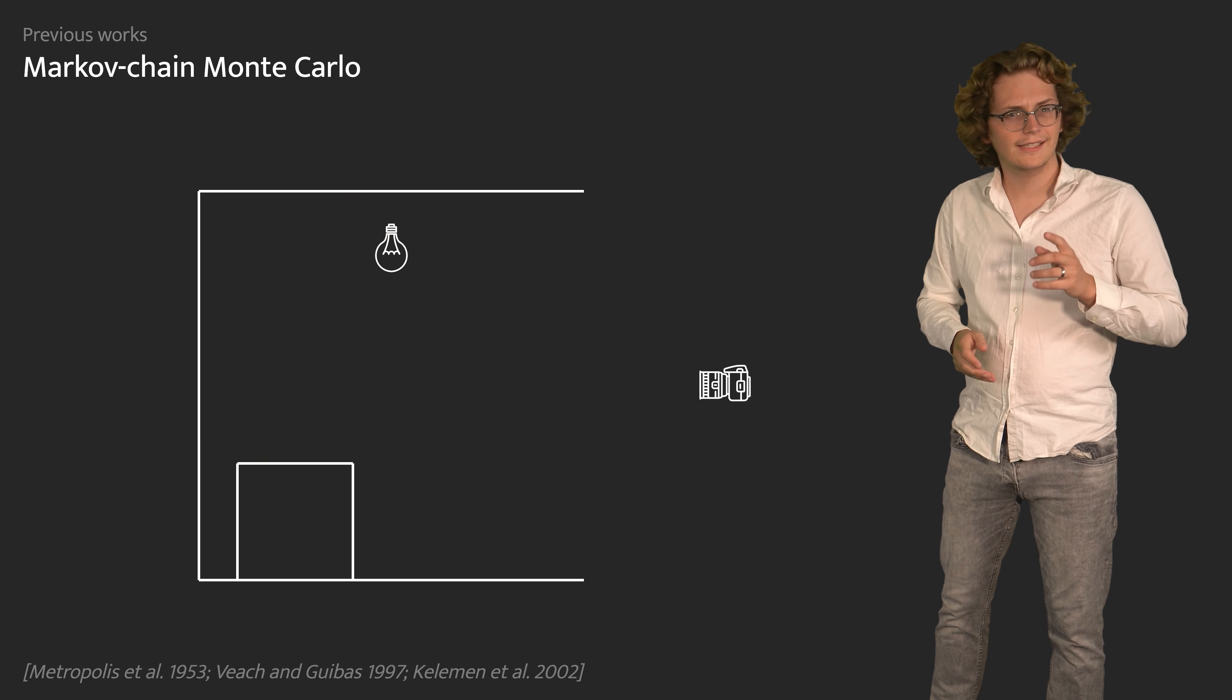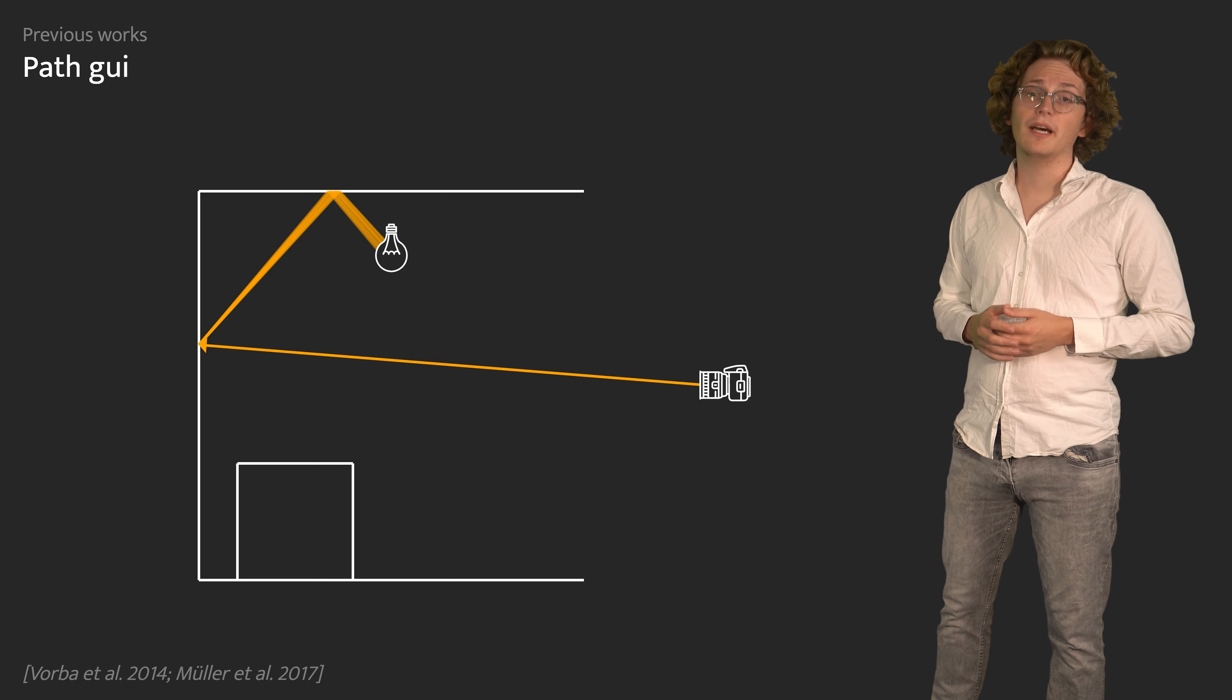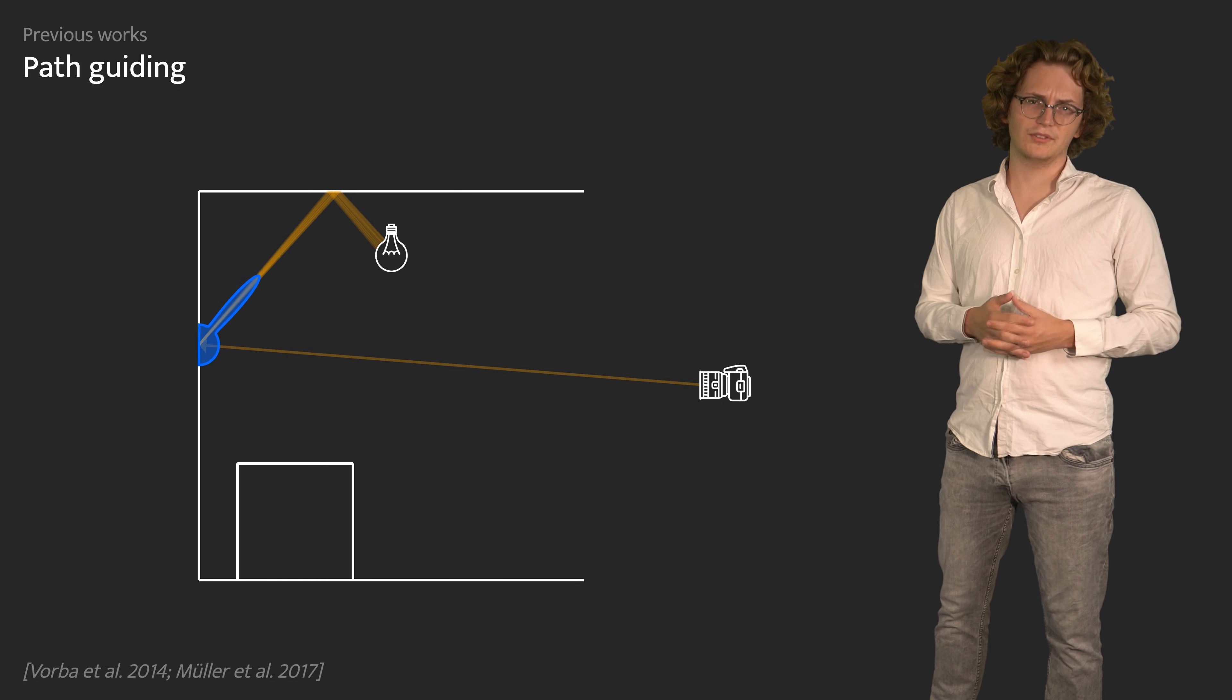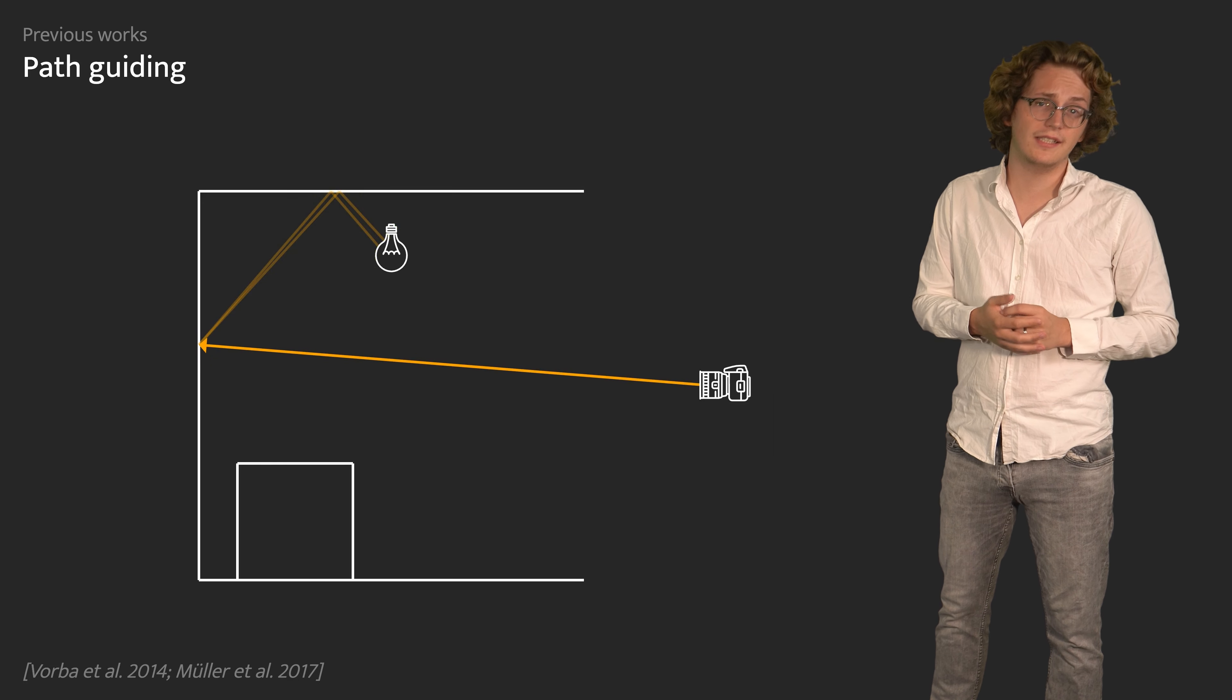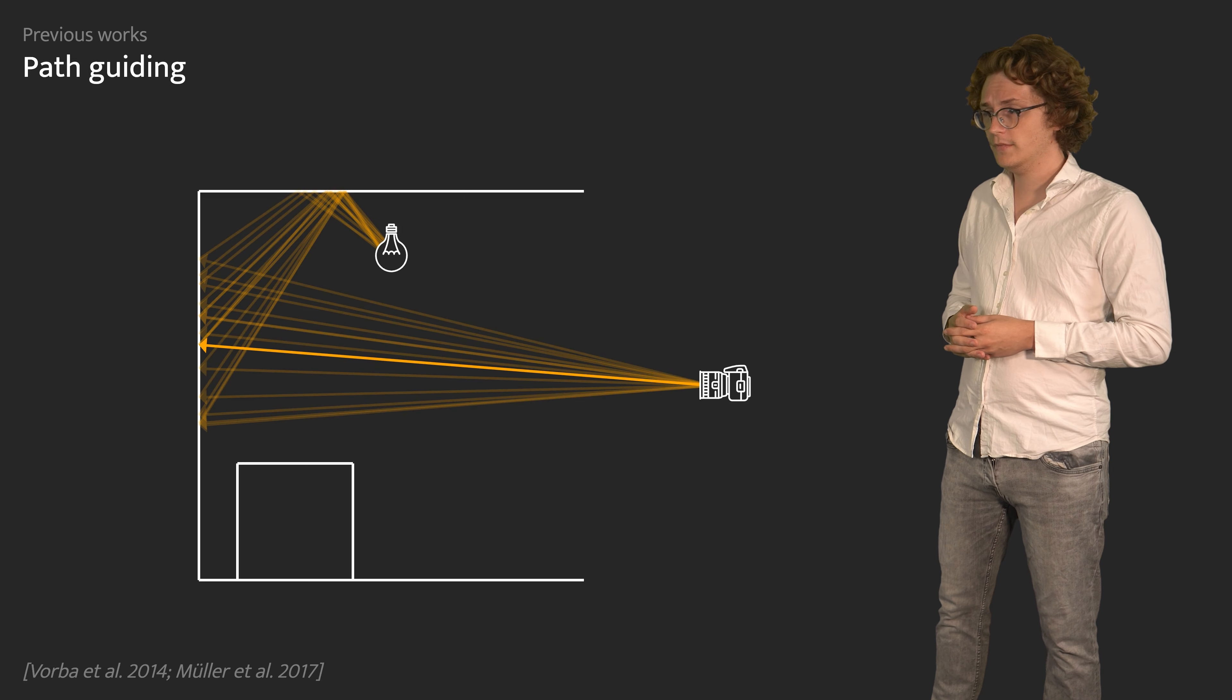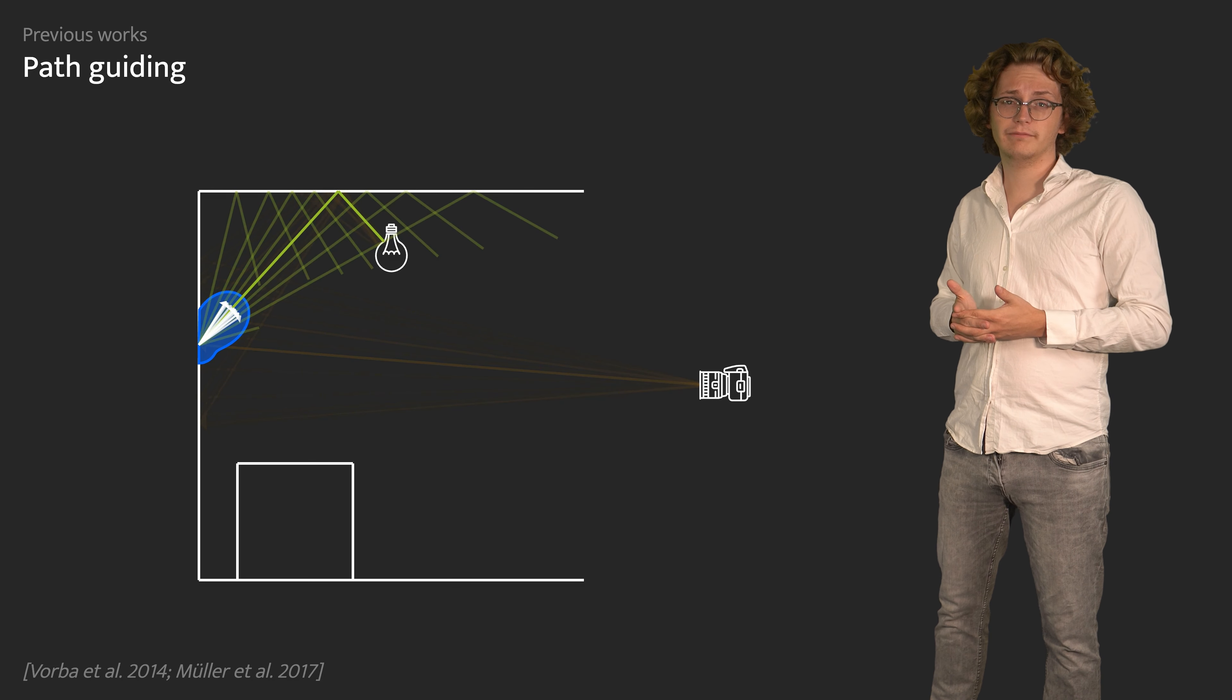A less correlated approach to reuse information from previous paths is to fit distributions to them. This is known as path guiding. For instance, directional distributions can model where light comes from and focus exploration on these directions. Since many paths are needed to fit these distributions reliably, we must also consider neighboring paths. Unfortunately, this makes it challenging to discern the exact direction required to pass focal regions.